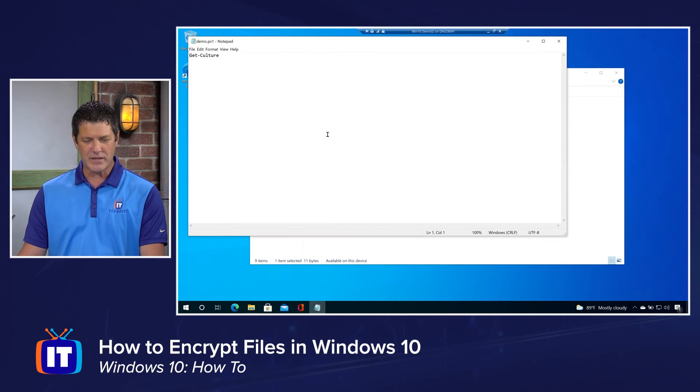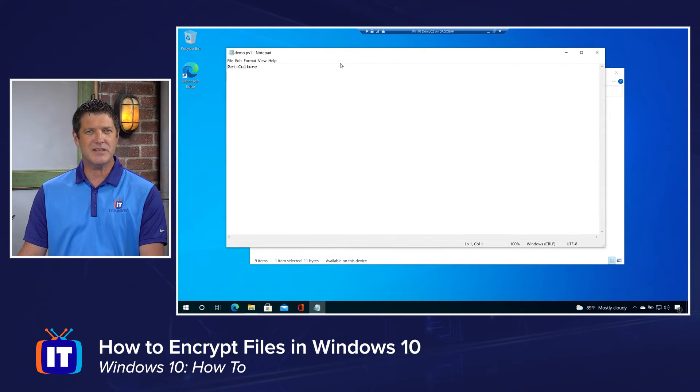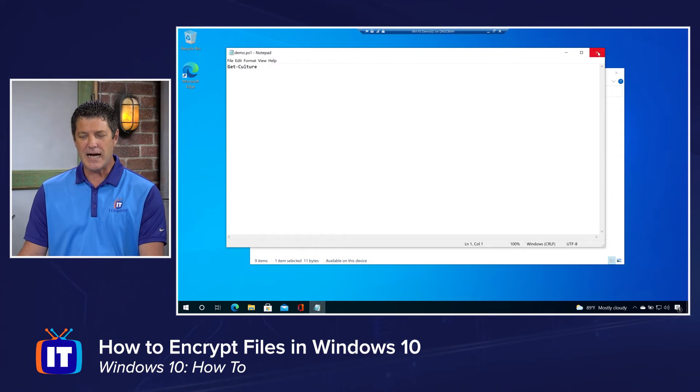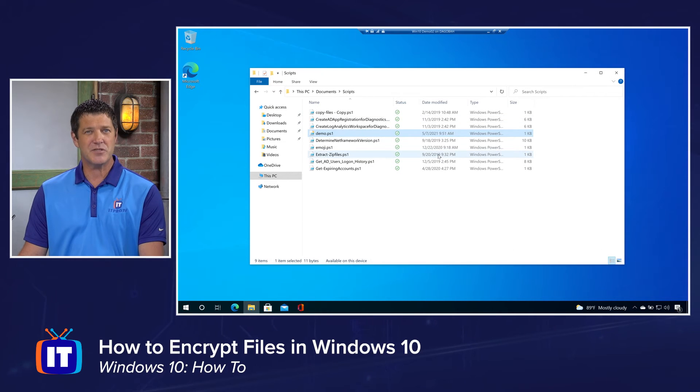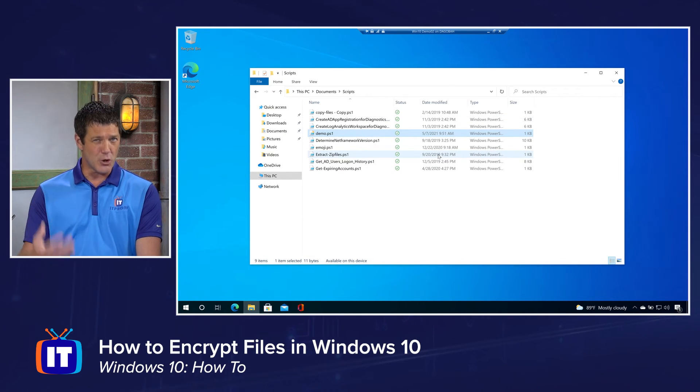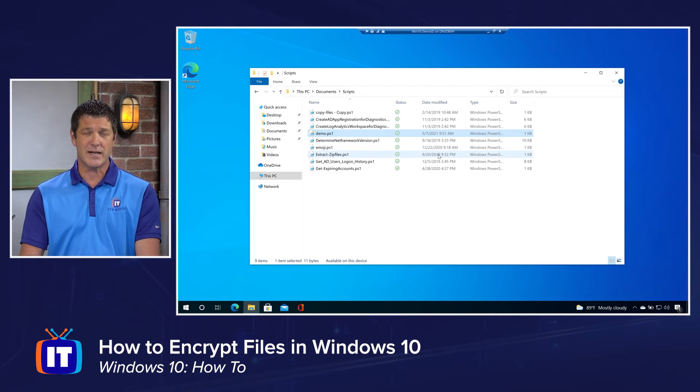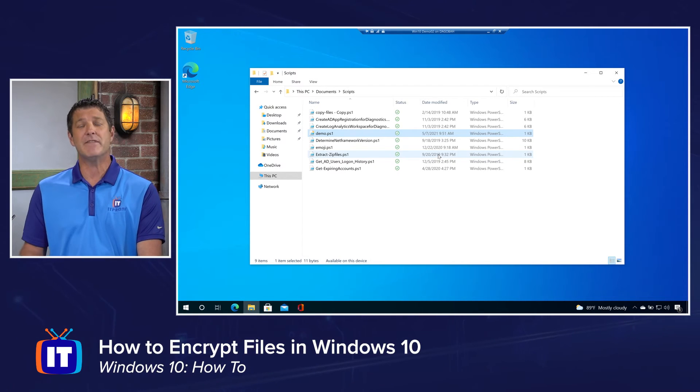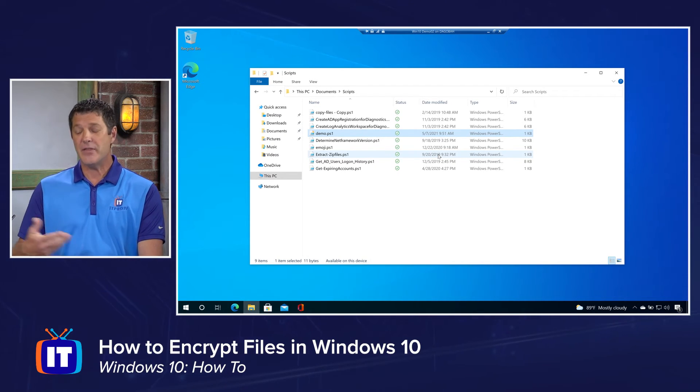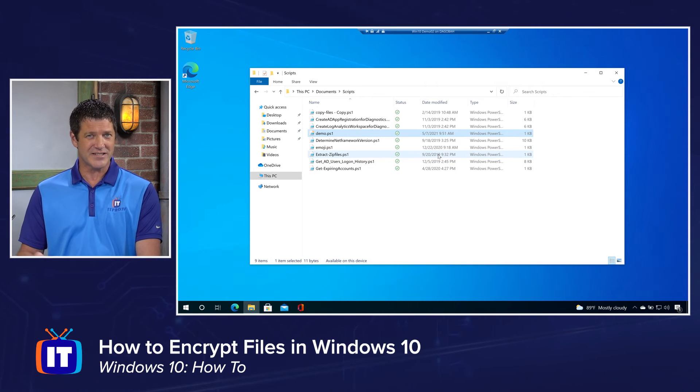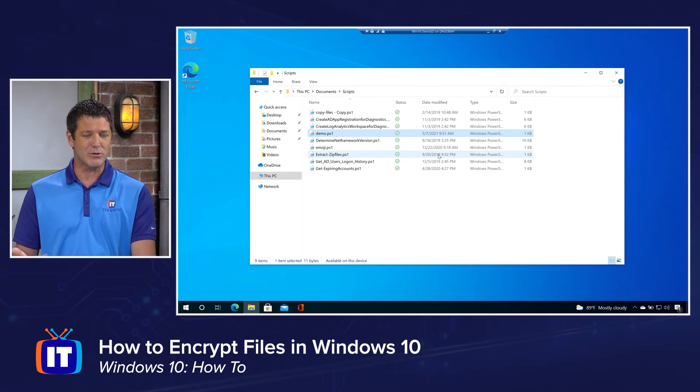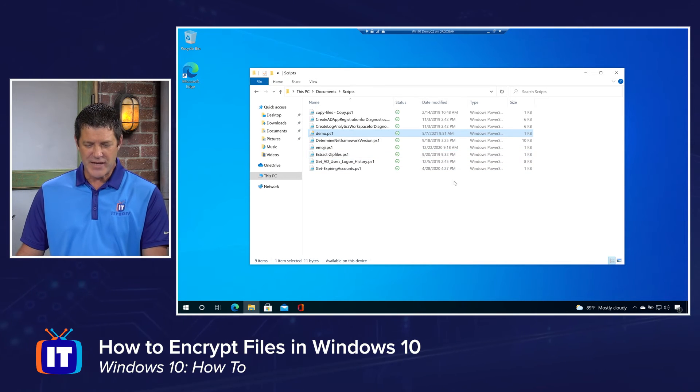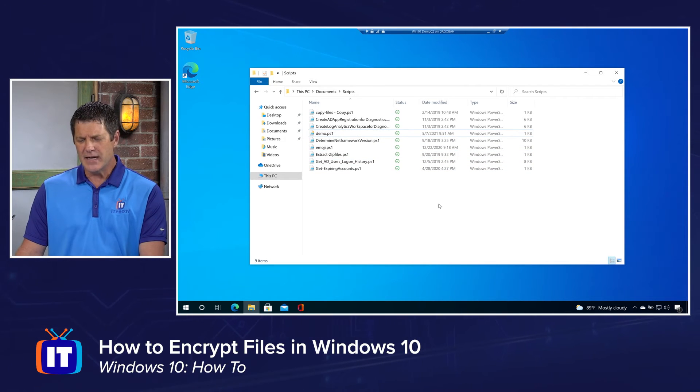But if I double click on it, notice it opens right up. I didn't have to decrypt it first. I didn't have to do anything special because I'm the authorized user. I have the key. Therefore, it knows that, hey, when you double click on it, I'm just going to unlock it and open it for you. If anybody else double clicks on it, they don't have the right key, they're not going to be able to get access to it. They're going to get access denied, unable to open the file. So that's how we're going to turn that on.